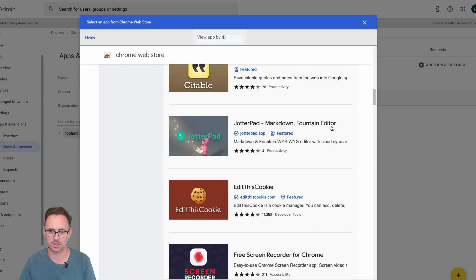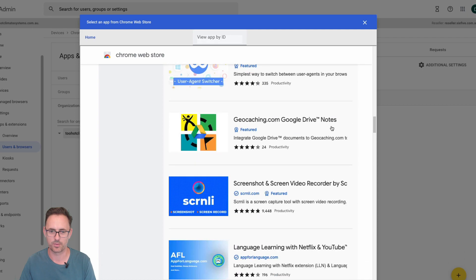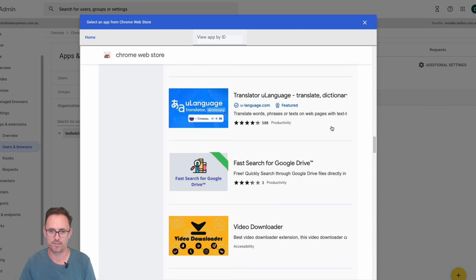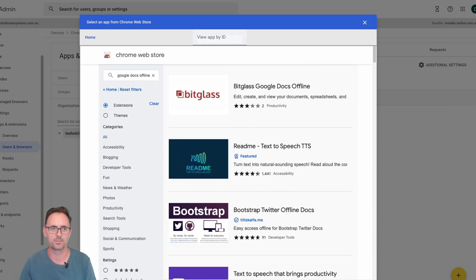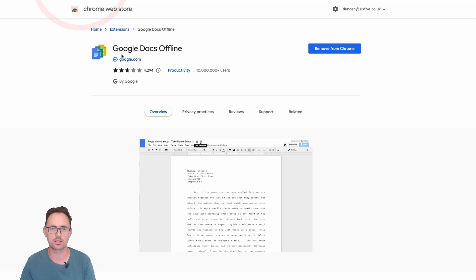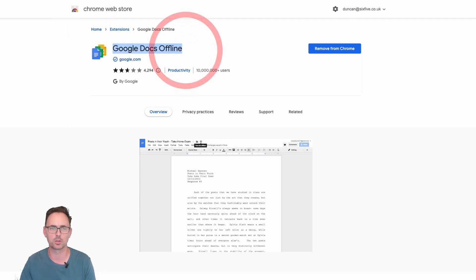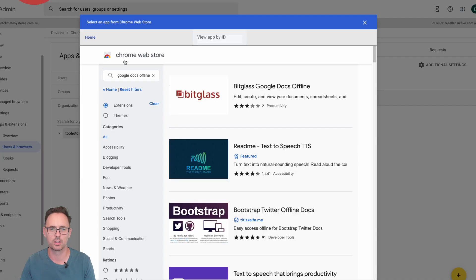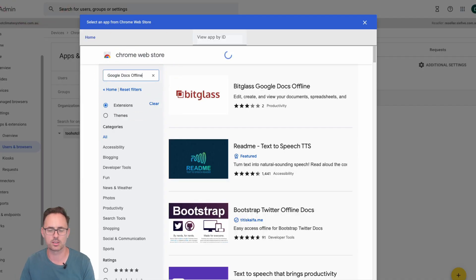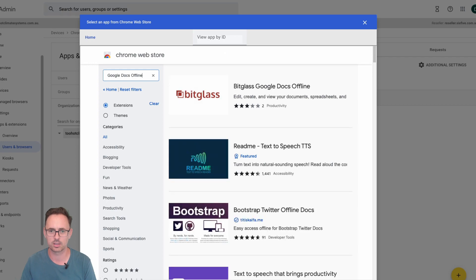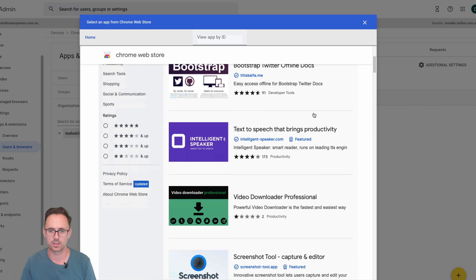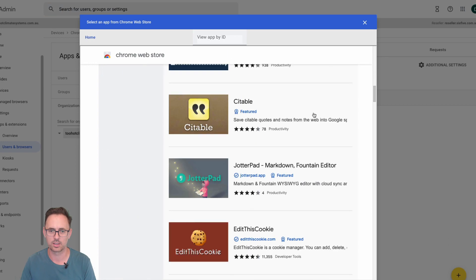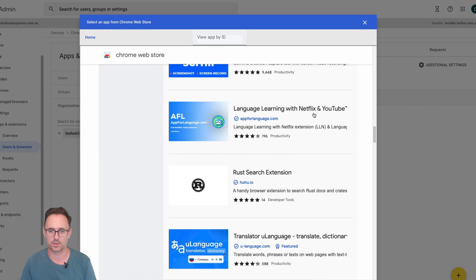Okay, that's a little bit strange isn't it. Okay so this is the one that I'm looking for, Google Docs offline. So let me just make sure, yes I did spell that right, how very odd.